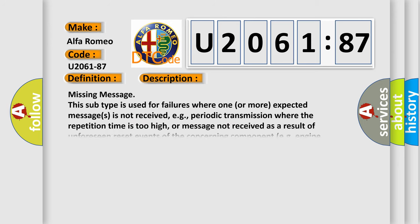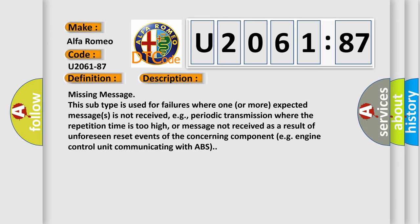And now this is a short description of this DTC code. Missing message is used for failures where one or more expected messages is not received, e.g., periodic transmission where the repetition time is too high,